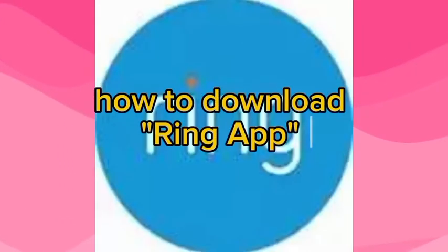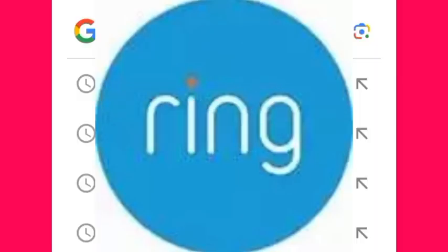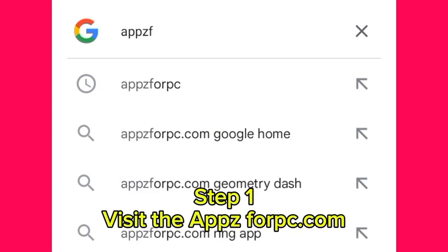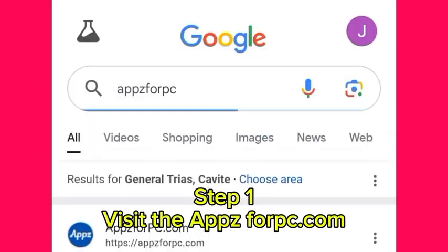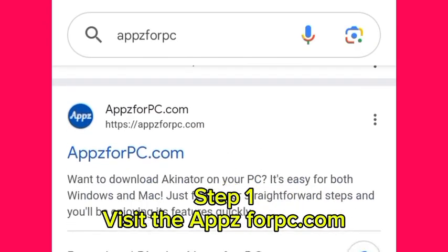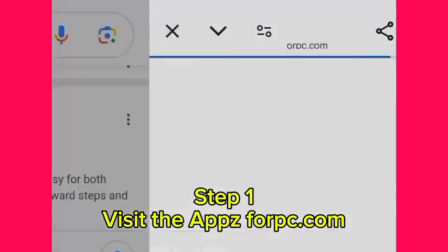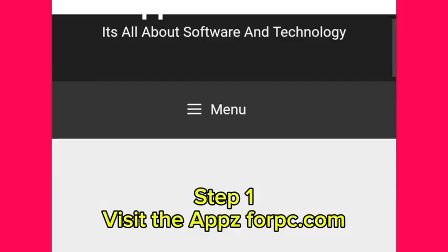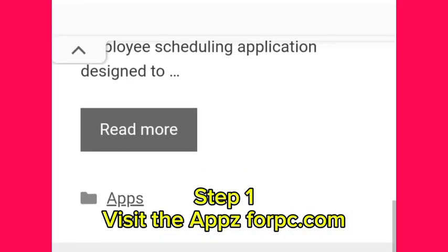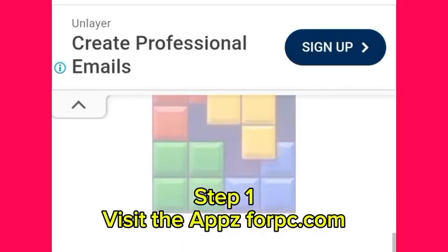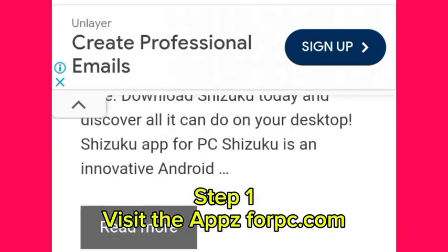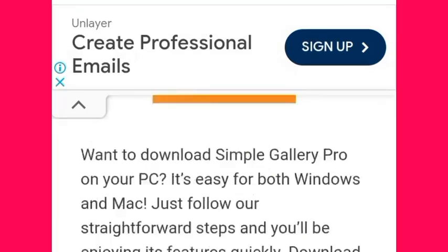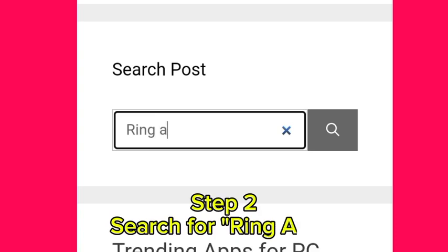How to download Ring App. Step 1: Visit appsforpc.com. Step 2: Search for Ring App.